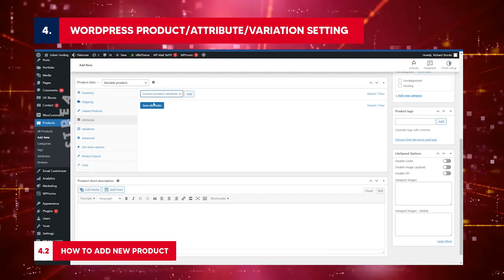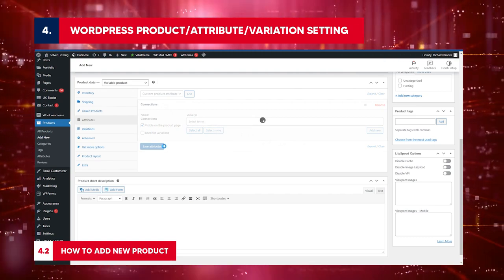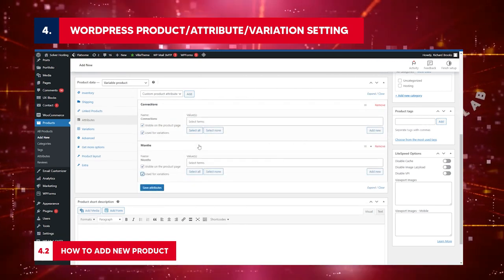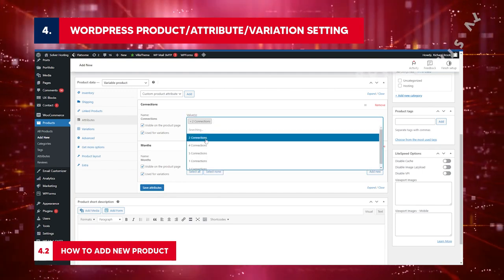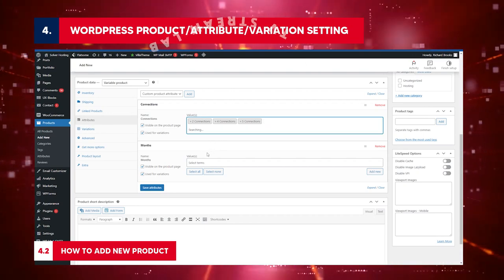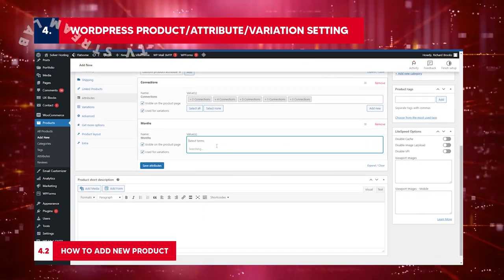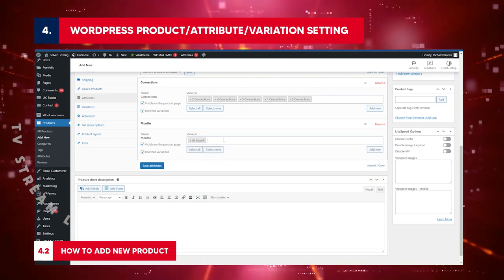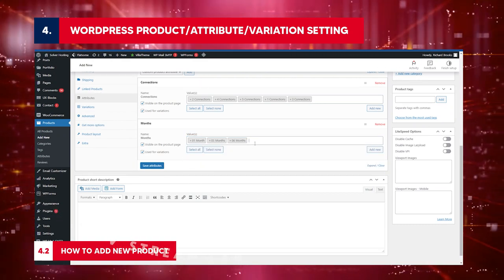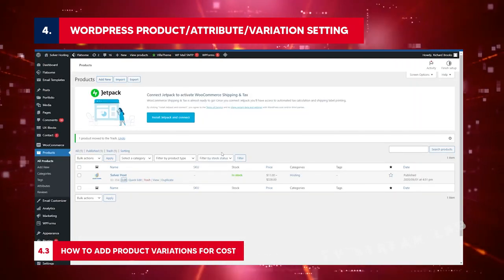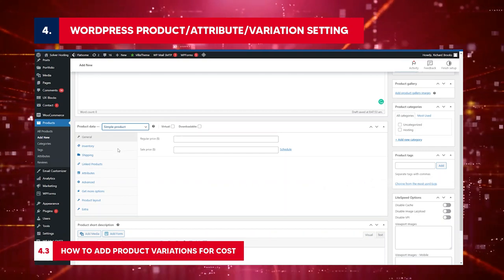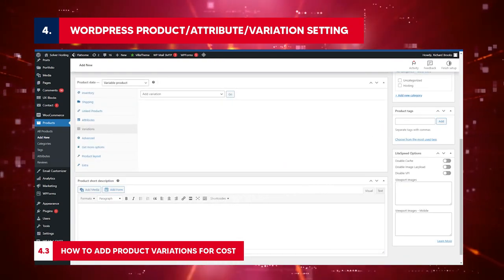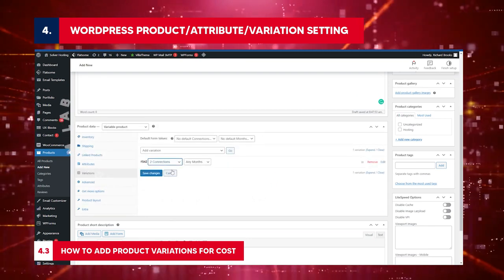To find the product variations, return to the product page. Now you can see various connections and months for the product. How to add new product: Go to all products. Check the list of products on this page. Click add new. Go to the new window. Insert product name. This should be the same as the server name in the auto panel server setting. Confirm again. Scroll to product data and select variable product. Click attributes.